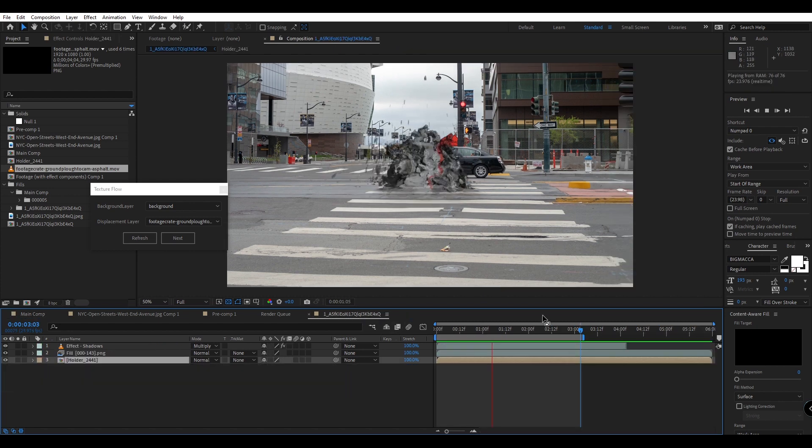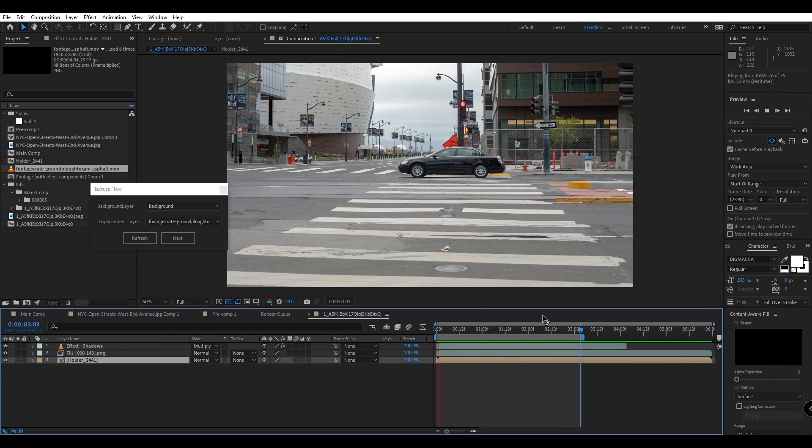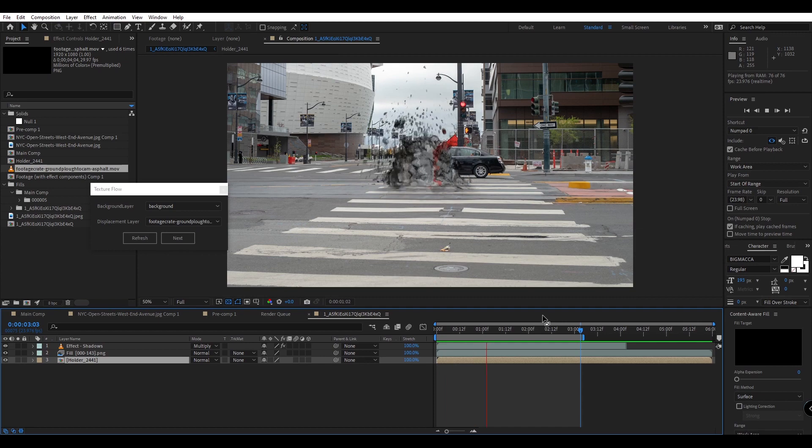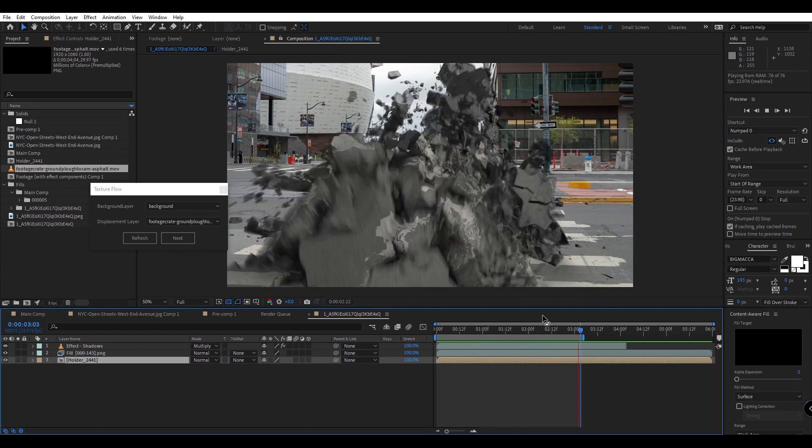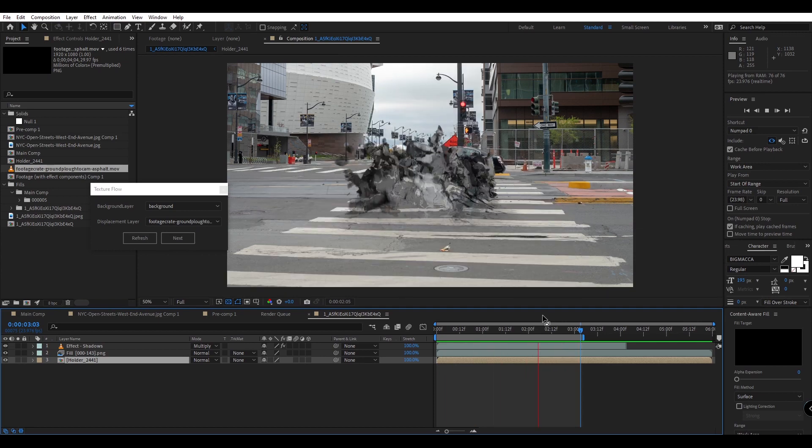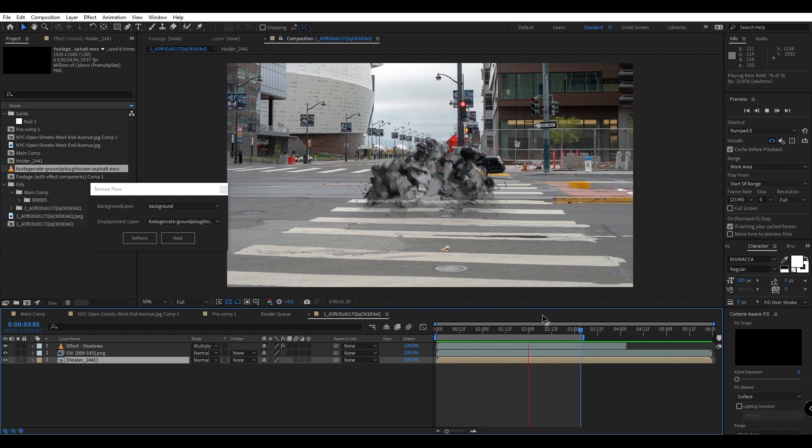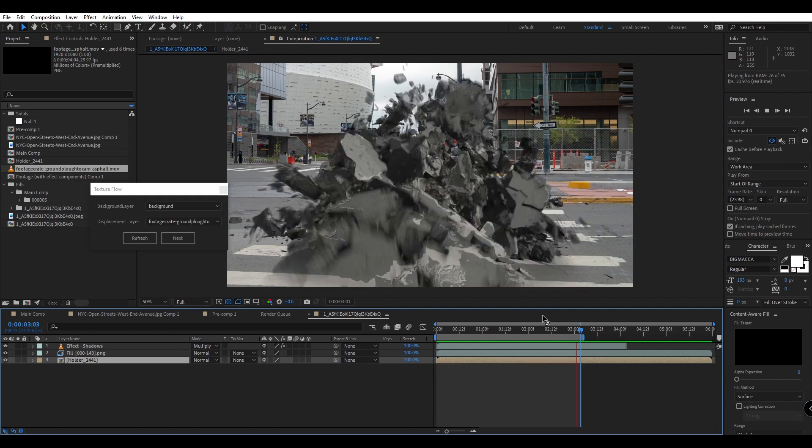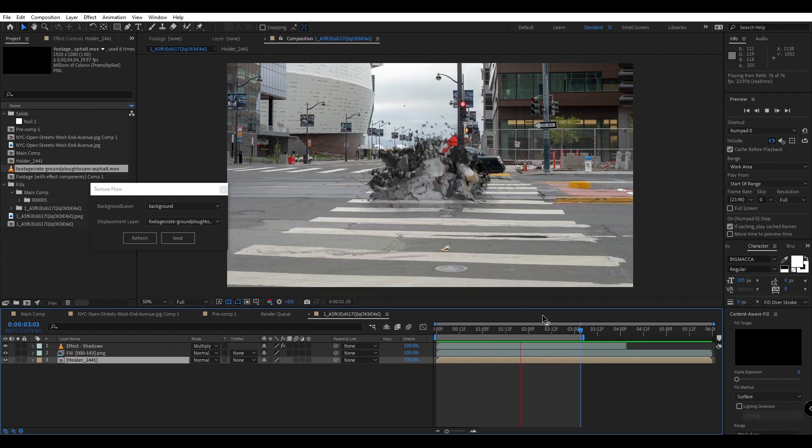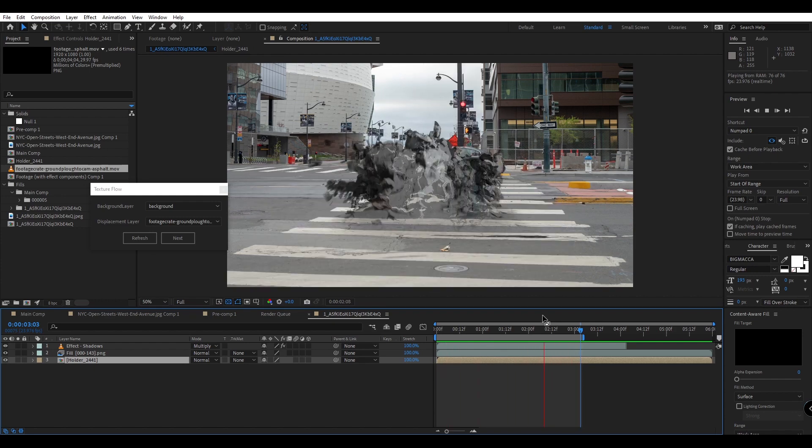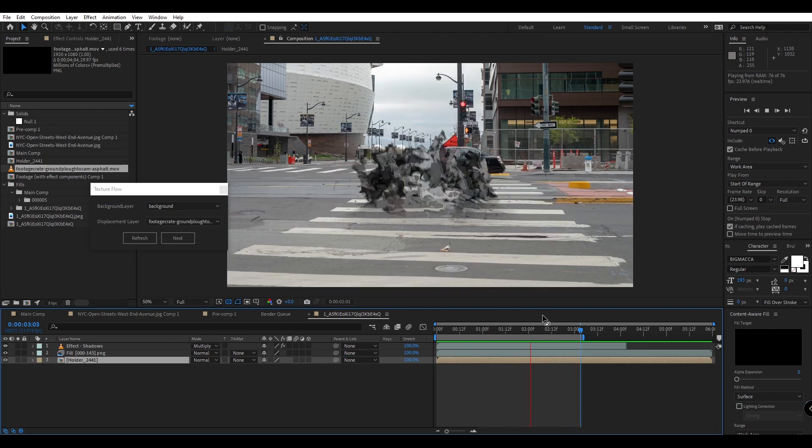And now you've successfully used the texture flow script to achieve a beautiful result in just a few minutes. There are plenty of other creative applications for this script to make the most of your foreground elements and displace them with your background. Once again, I'm Nate with Production Create and remember to make it awesome.